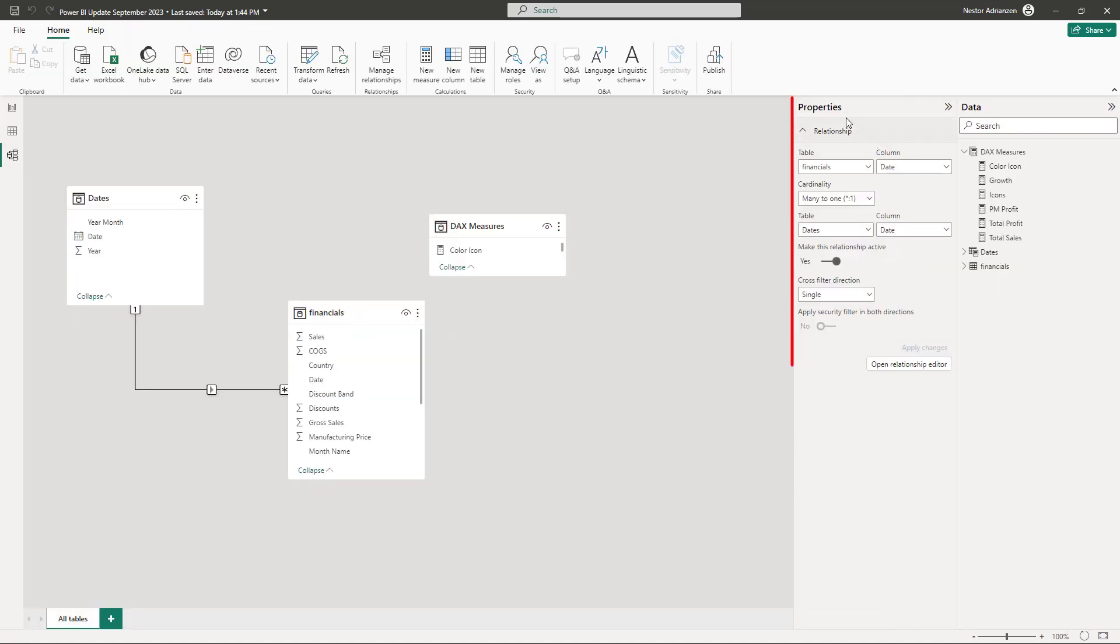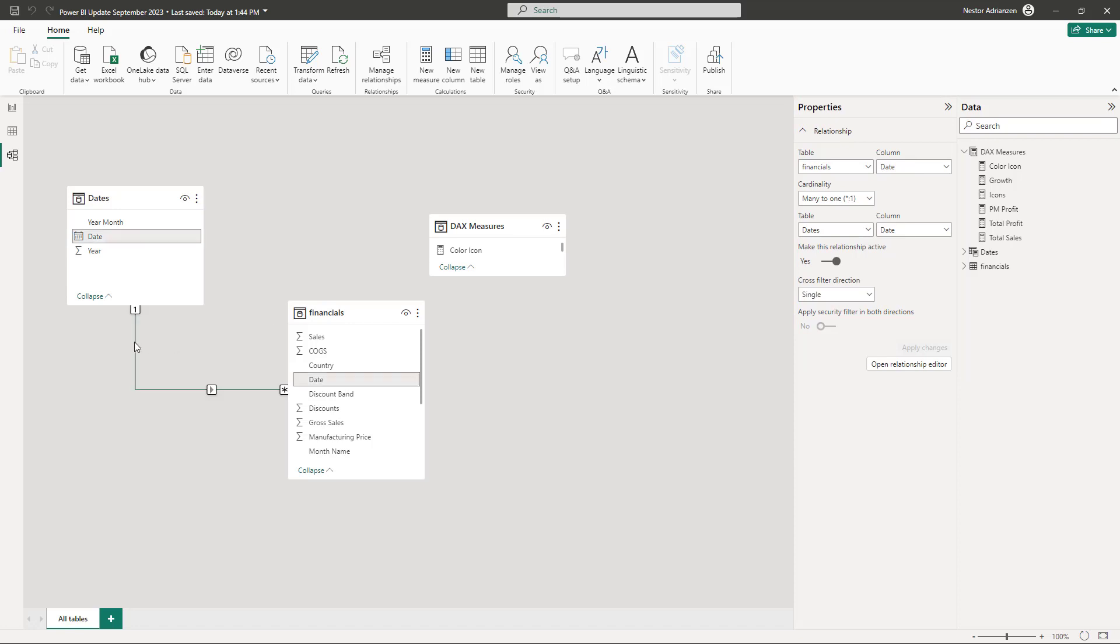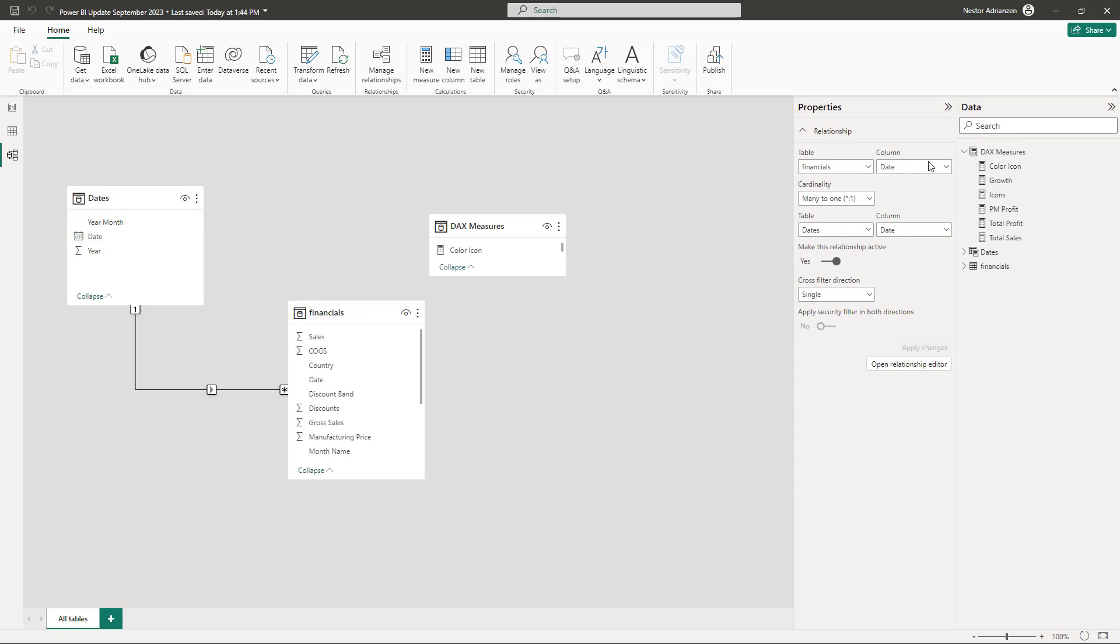You can see here the properties pane. You can see here the relationship, and for this particular case we are talking about the dates and financials relationship that we have here. You have the two different tables that we have relationship, and then you can make any changes here based on your needs. You can also make this active or inactive, for example.